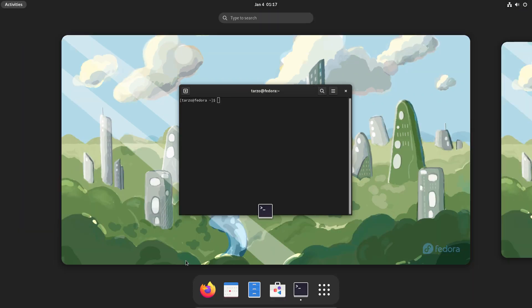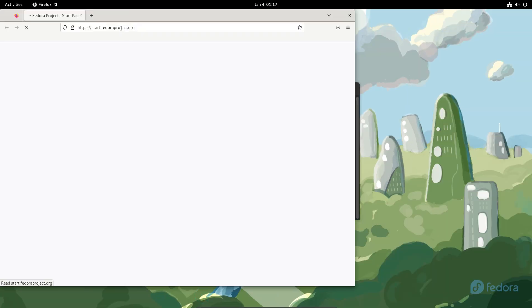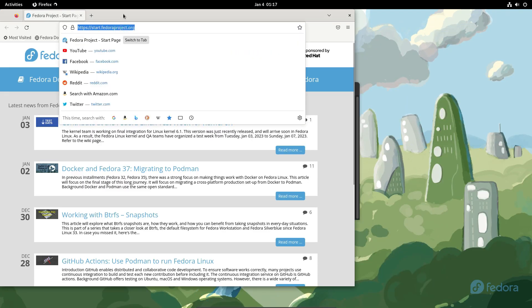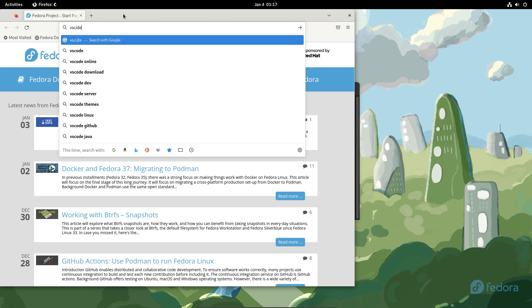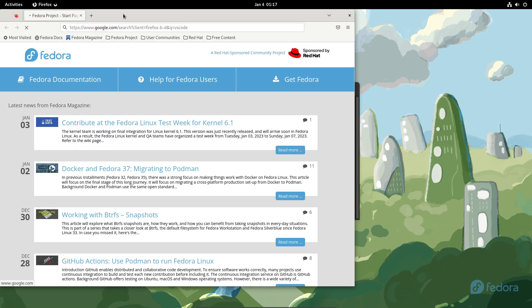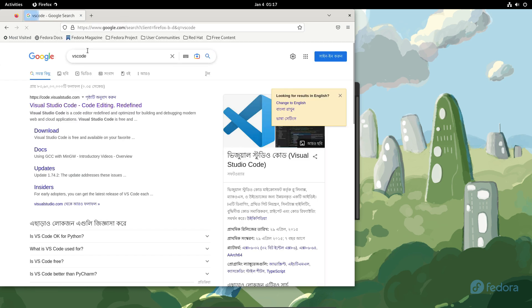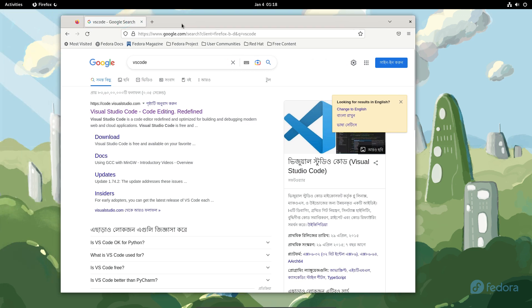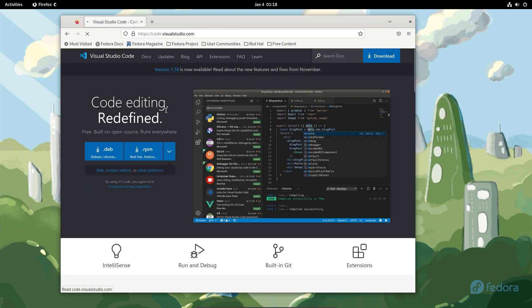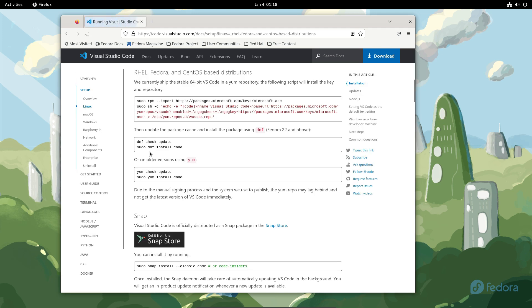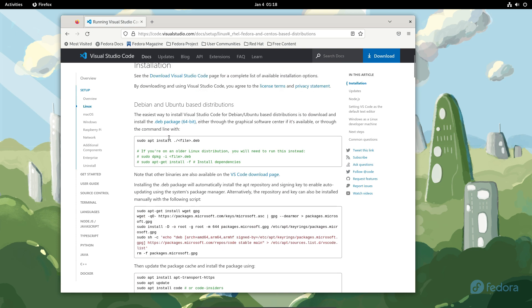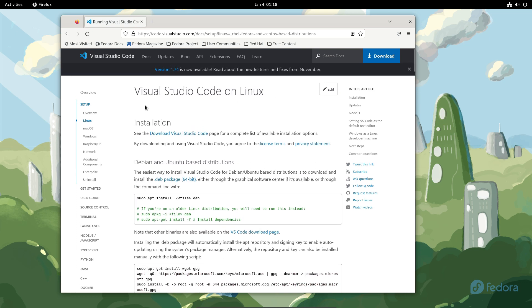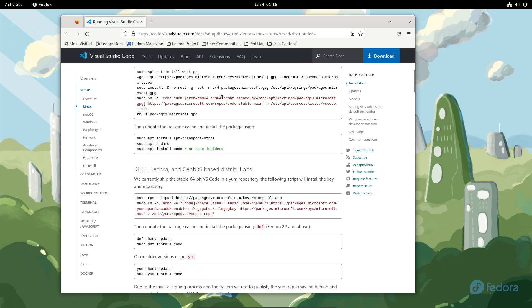If you go to the website of VS Code, just search for VS Code or Visual Studio Code. Then just get into the first link that you see. And then just click on this button right here, which is .rpm Fedora. You can see this is an official installation guide from VS Code or from Microsoft that will show you how to install it.